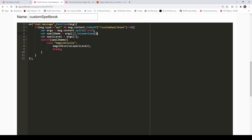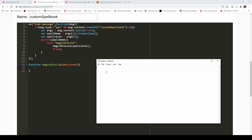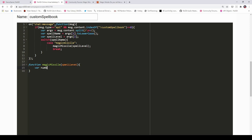Now we have this Magic Missile function that we're calling — we need to actually make that. So let's come down here and say function magicMissile, passing in the spell level. What we want to do is determine the number of darts. When you cast a level 1 Magic Missile that results in 3 darts, level 2 gives 4 darts, level 3 gives 5 darts, and so on. Basically the number of darts is the level of the spell plus 2. So we're going to say var numberOfDarts = spellLevel + 2. That gives us the number of darts the spell is going to fire off.